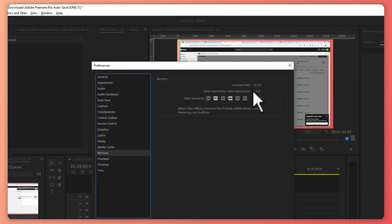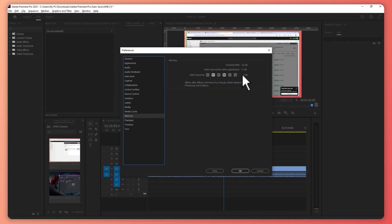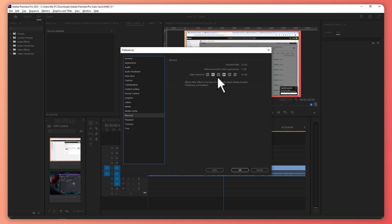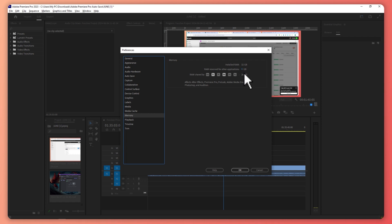And from here you want to make sure that the RAM shared by your Adobe apps right here is 8 gigabytes or higher. So you want to make sure of that. In my case, I have 26 gigabytes reserved for my Adobe applications right here and the RAM reserved for other applications. Basically, you want to make this as small as possible to have the biggest possible RAM shared by your Adobe apps.